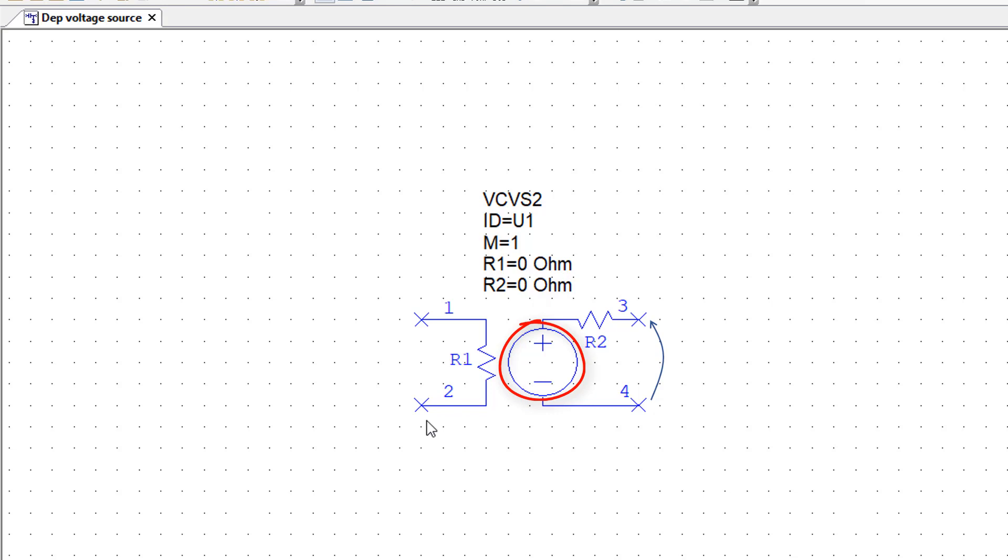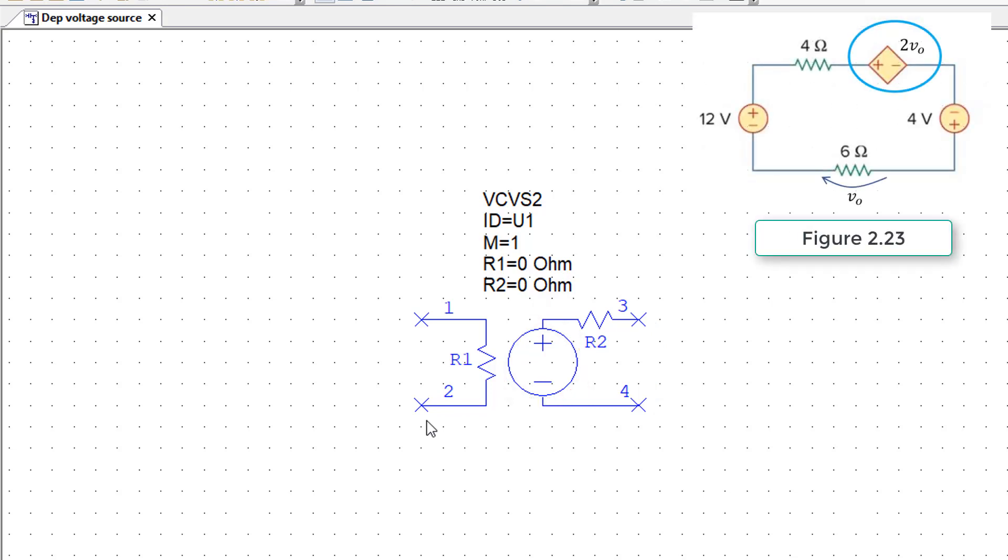At the output, of course, the polarity is obvious because it is indicated by the plus and minus signs. So let's try to set up a circuit in AWR, which comes from your book.